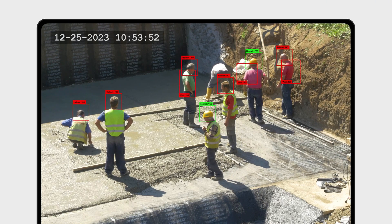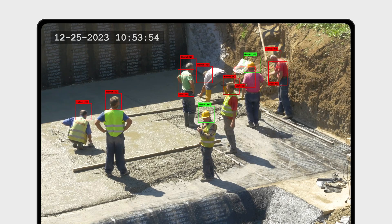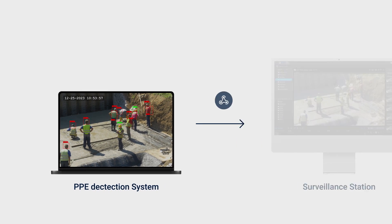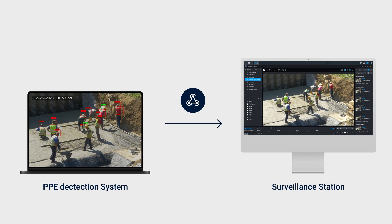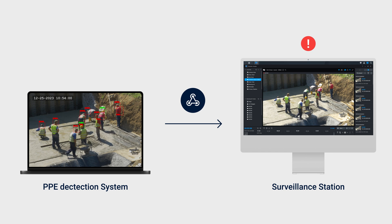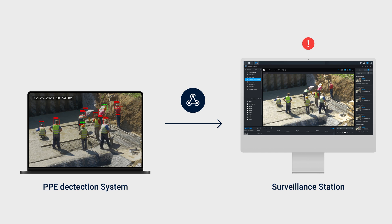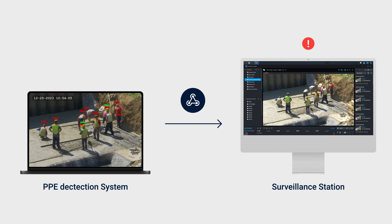Now that the webhook URL is active, proceed to configure the PPE detection system to send a webhook URL with this specific token when a person is detected without a safety helmet or a safety vest at the construction site.